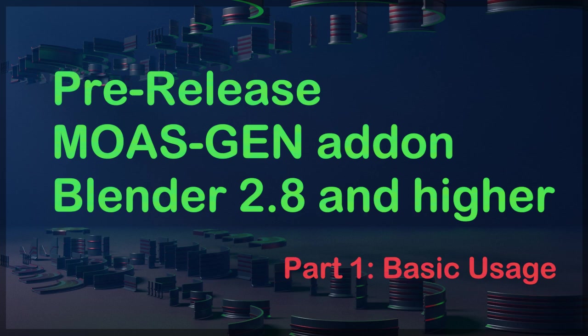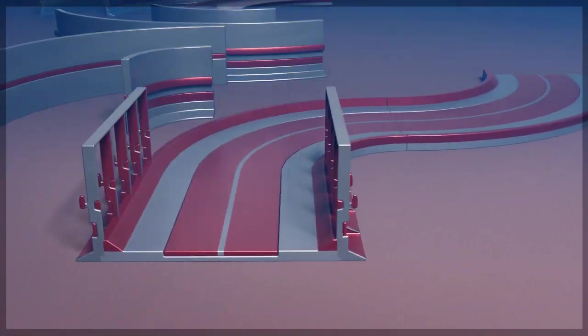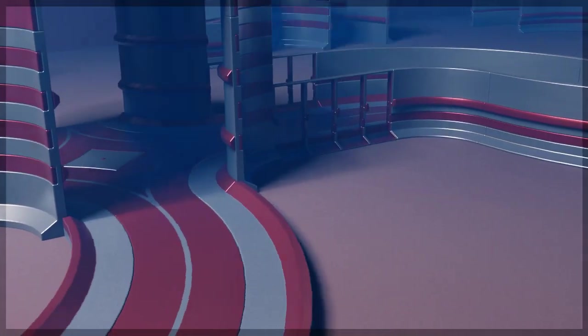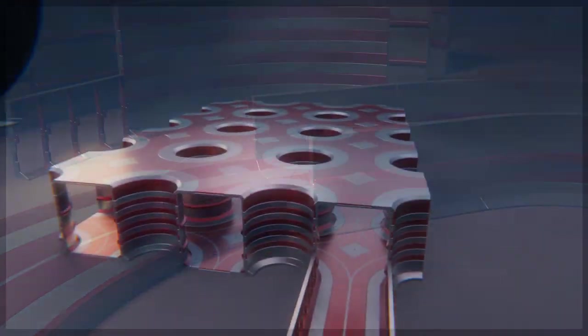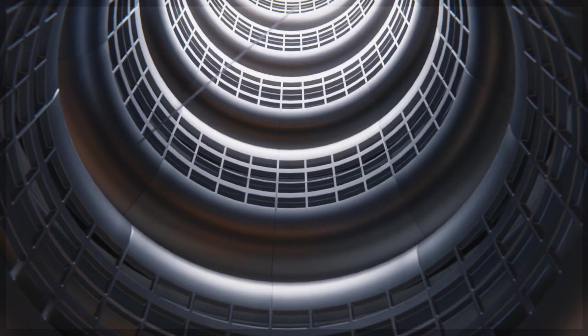This is a pre-release of the MOAS Gen add-on for Blender 2.8 and higher. This add-on batch generates modular parts so you can assemble modular assets.